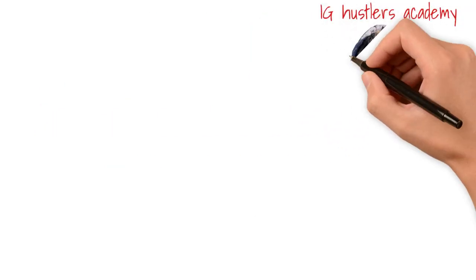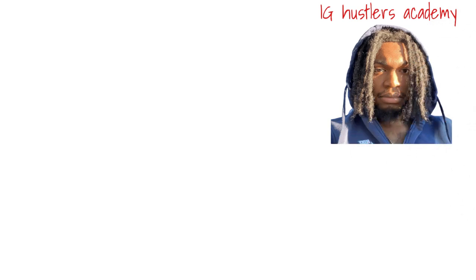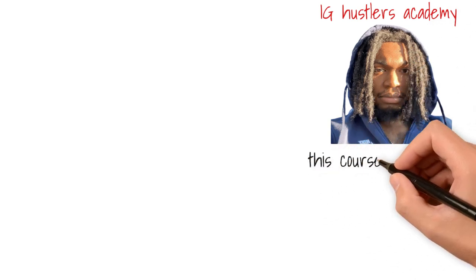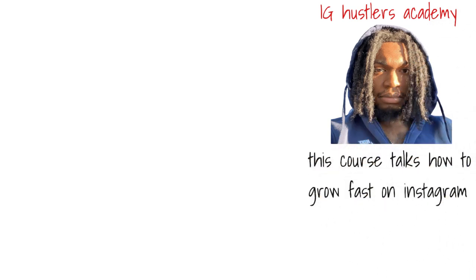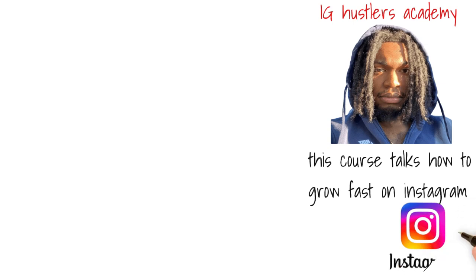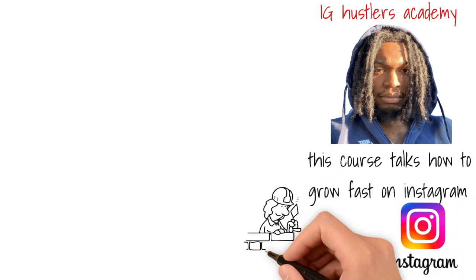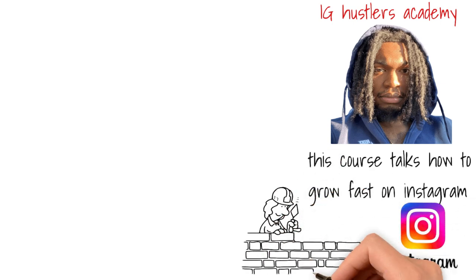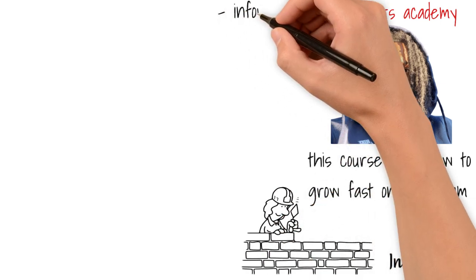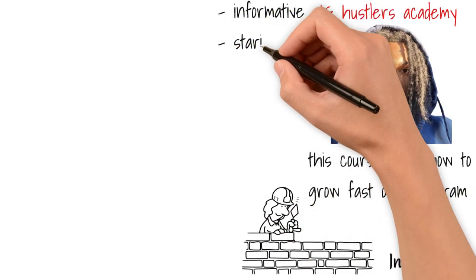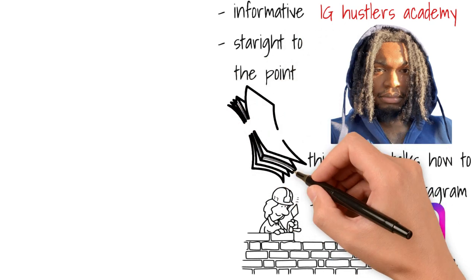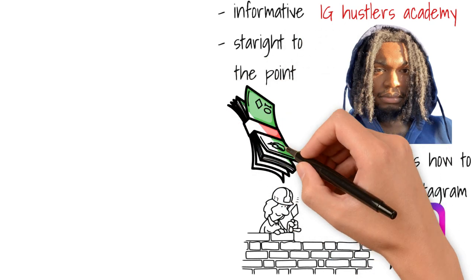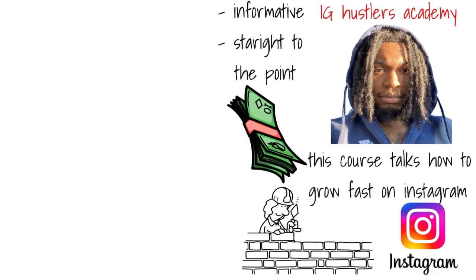The last course on this list is the IG Hustlers Academy by Joel Jones. This course talks about how to grow fast on Instagram. I am not a social media person. I only bought this course because I needed Instagram to build one of my businesses. But overall, I would say the course is informative, straight to the point, and really useful.